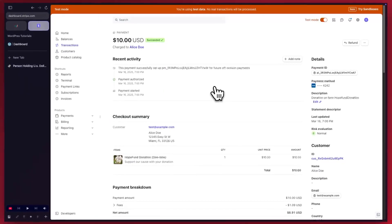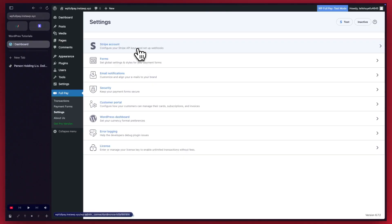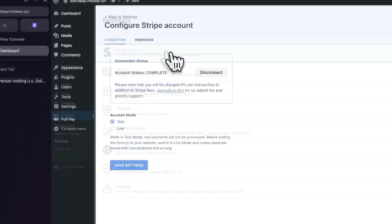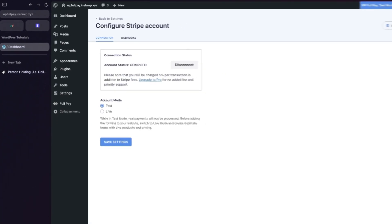Now we're in test mode because we don't want to use real money to set this up. In the plugin, you'll need to go to Stripe account. Next, we'll find account mode and we'll ensure that test is selected. If you're not testing and you want to use real money, select live.